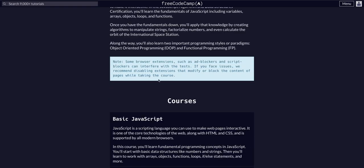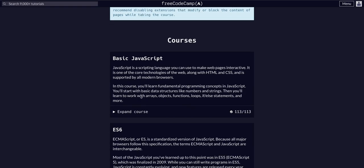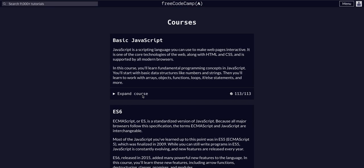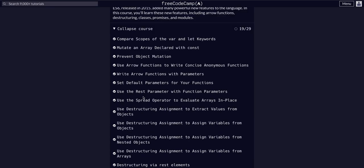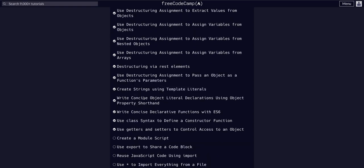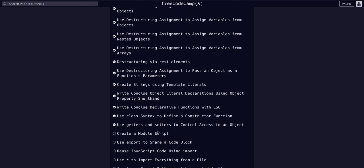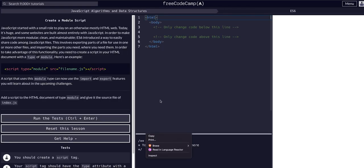JavaScript algorithms and data structures in the ES6 course. So today we are going to create a module script.